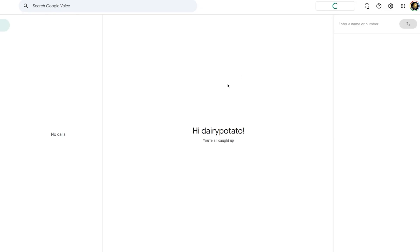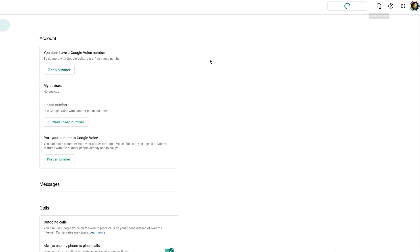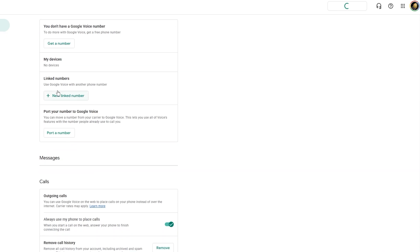Let's also talk about call forwarding and multiple devices. With Google Voice, you can set up forwarding so that when someone calls your Google Voice number, it rings on your mobile, your work phone, or even your tablet. For that, you can come over to settings and just click on new link number and add another device. This is especially helpful for freelancers or entrepreneurs who want to make sure they never miss a call from their client regardless of where they are.